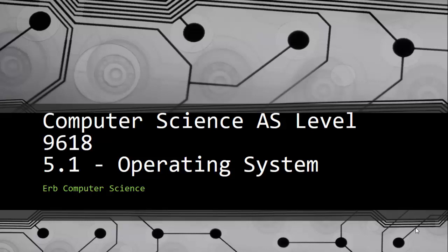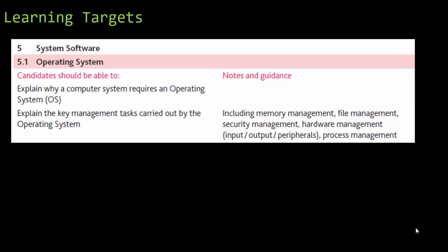All right, this is for Computer Science AS Level 9618 for Cambridge Computer Science, starting Unit 5.1, the Operating System.